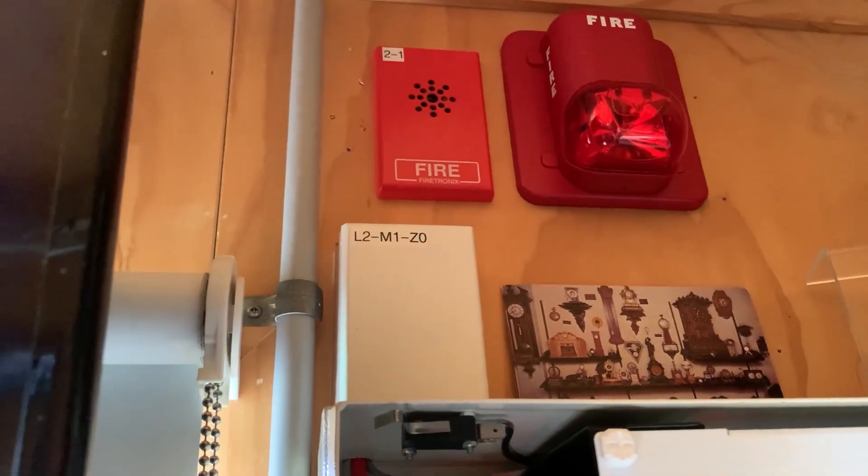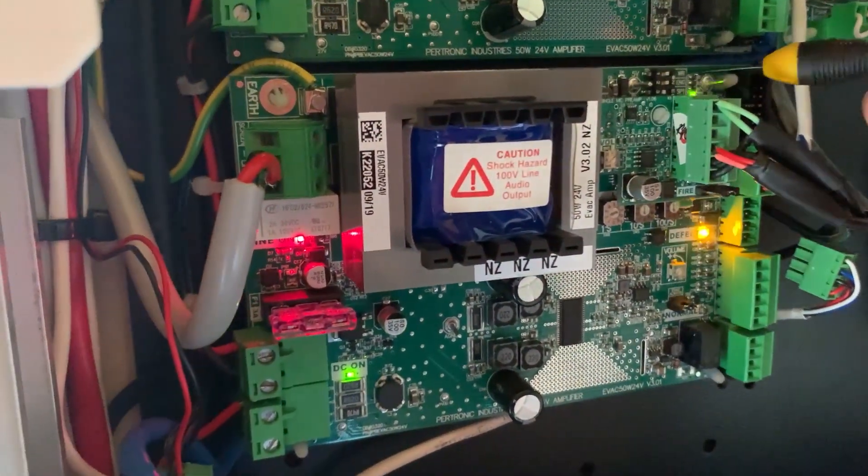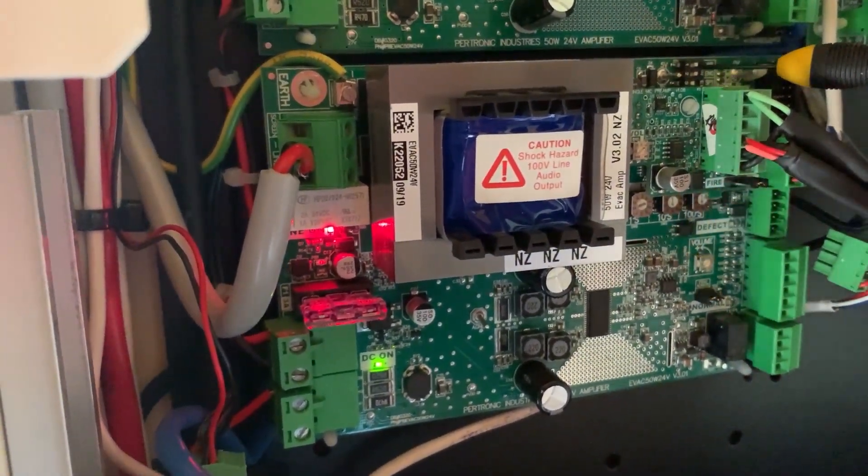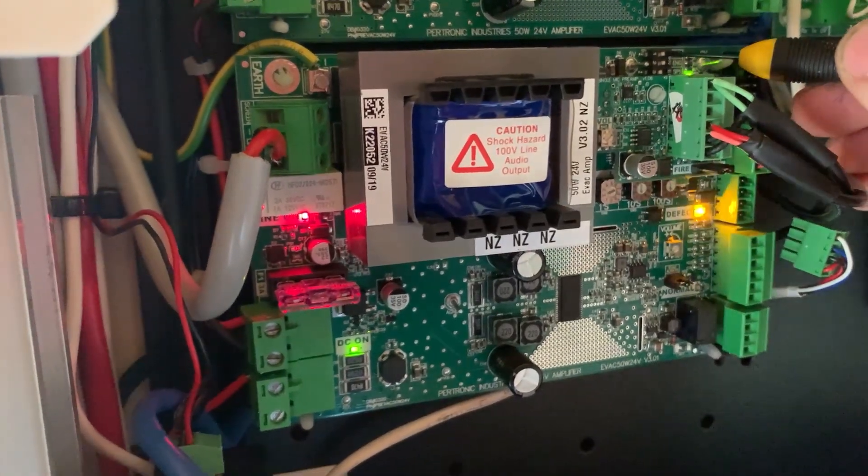At the moment it is playing the alert tone. Okay, let's remove it from engineering mode. Standby for further instruction.